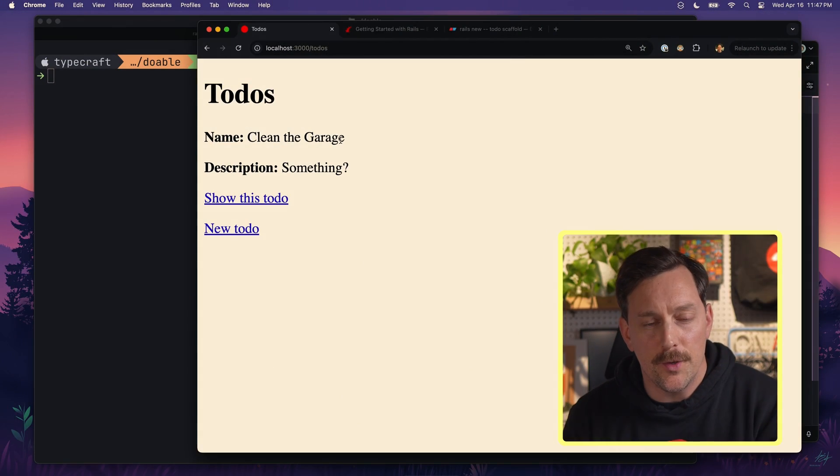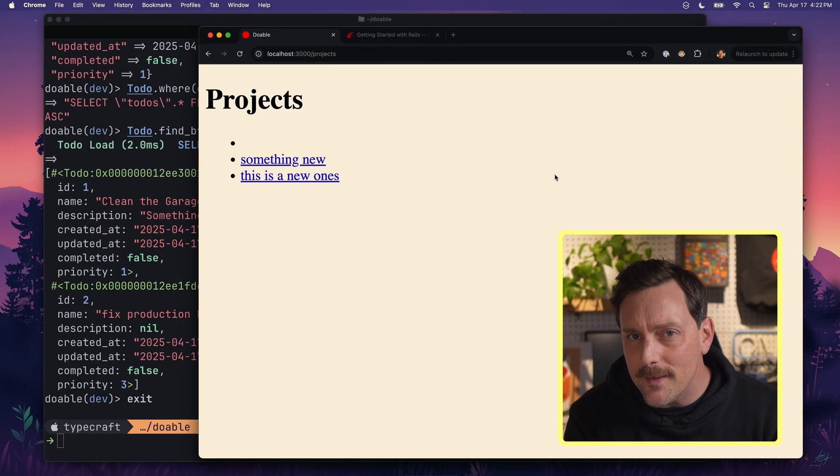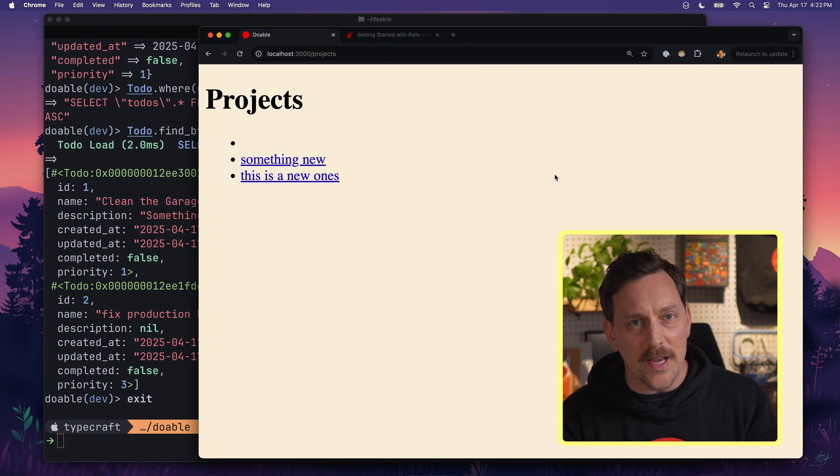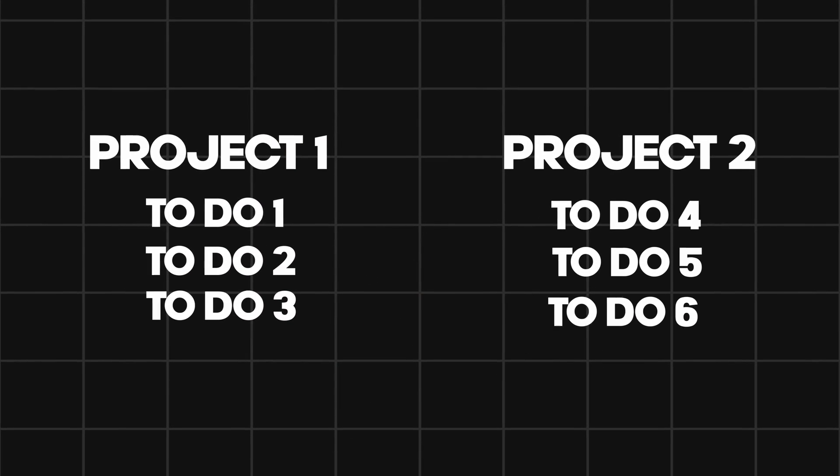In this video, we're continuing to build out our Rails app Doable, a little productivity tool where users can create projects and to-dos. Right now we can create a to-do and a project, but the two don't really know anything about each other. So today we're going to connect these two things — making every to-do belong to a specific project — by updating our database, wiring up our models, updating our forms and views, and then seeing it all in action.